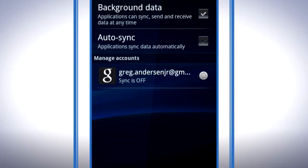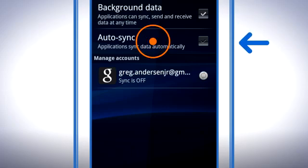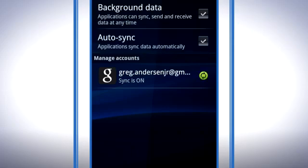If you would like the contacts to stay in sync automatically, make sure that Background Data and Auto Sync are checked. This will use a bit more battery than syncing manually, but you don't have to remember to sync.